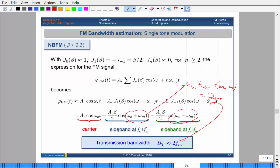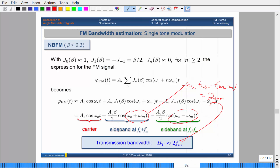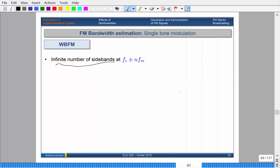Because the Bessel coefficients are an infinite summation, there are technically an infinite number of sidebands at plus/minus multiples of the fundamental frequency. We want to consider a finite case, so there must be some cutoff criterion. The magnitudes of the sidebands decrease as you increase n. Looking at the plot — with the horizontal axis as modulation index — as n increases from 0 to 1 and beyond, the magnitudes get smaller and smaller.